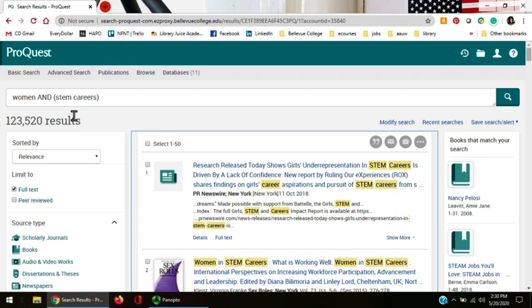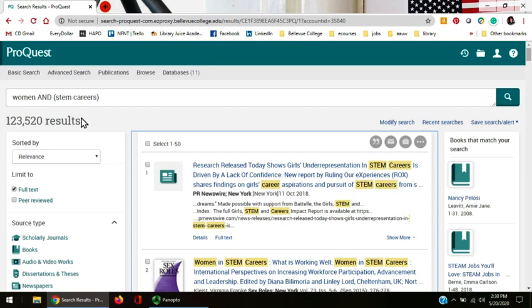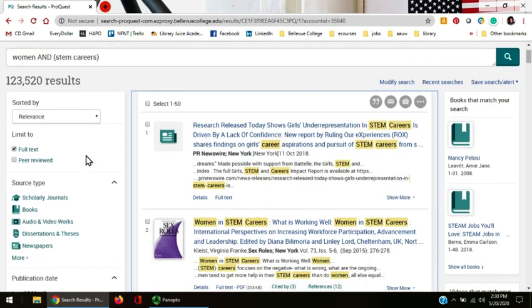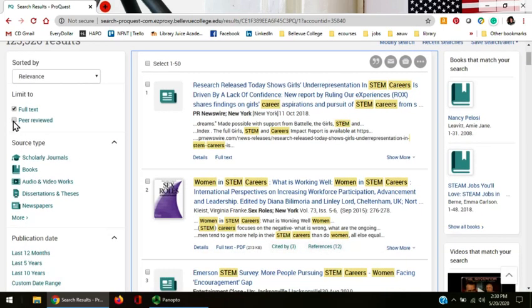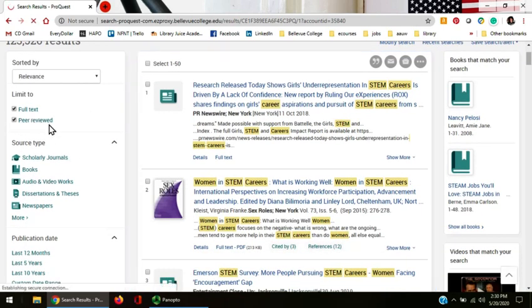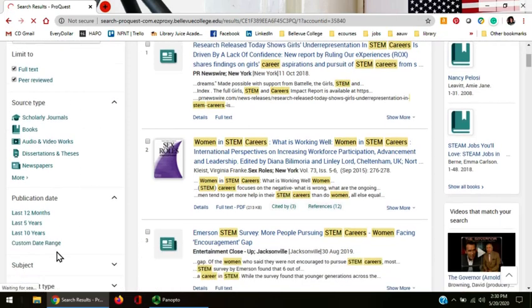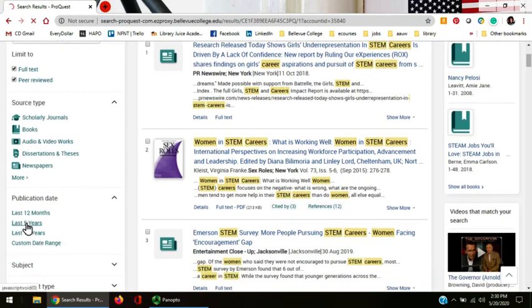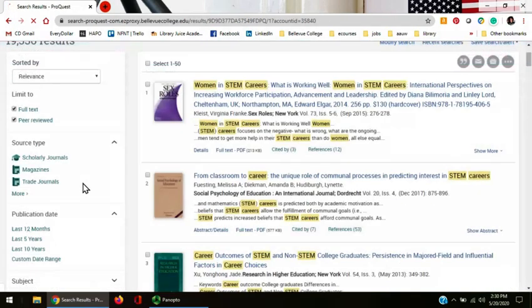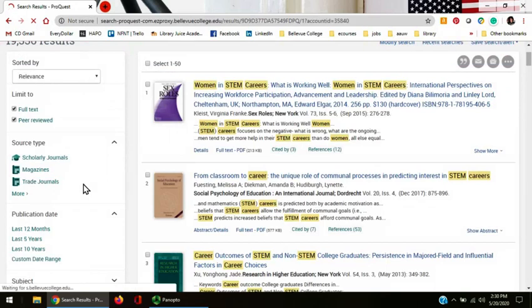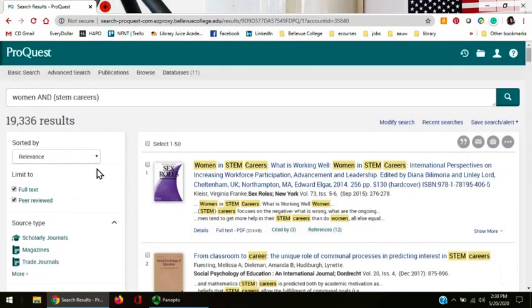With over 123,000 articles though, we're going to want to narrow down our search a little bit. When we narrow it, the number of articles in the result goes down. So let's go ahead and say we want peer-reviewed articles and we want articles in the last five years. ProQuest has narrowed our search down to 19,000 results, which is still a lot.